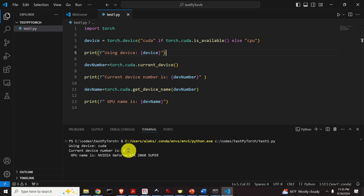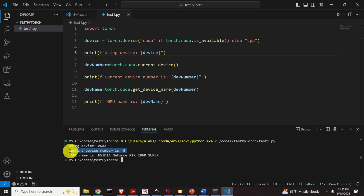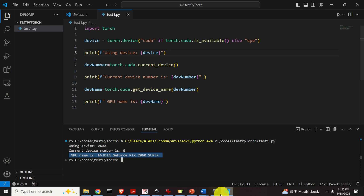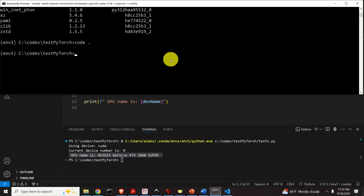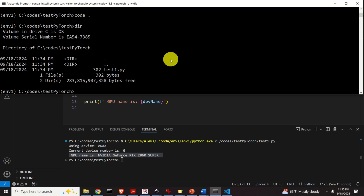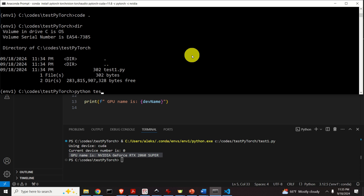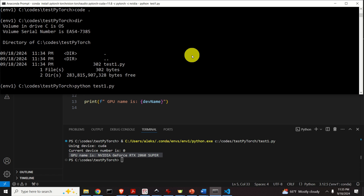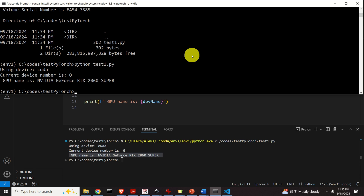Wait for the output. You can see: 'Using device CUDA,' current device number is zero, and the GPU name is displayed — which means that everything is properly installed. Another approach for running this code, useful if you're using Notepad or another Python editor, is to run it from the Anaconda prompt by typing python test1.py. You'll see a similar result showing CUDA and NVIDIA GeForce.